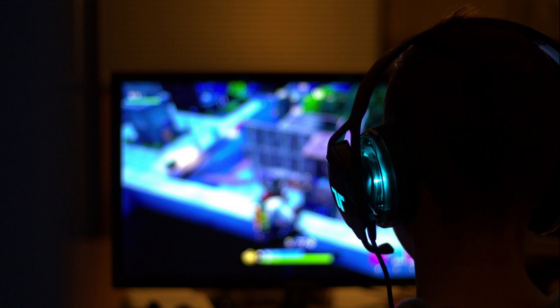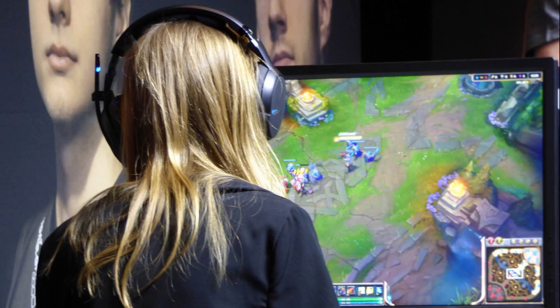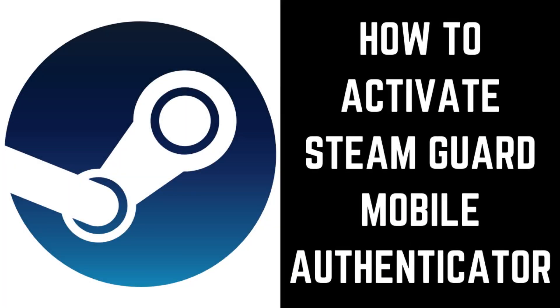The Steam Guard Mobile Authenticator is a great way to protect your Steam account. Enabling Steam Guard on your mobile device requires someone trying to access your Steam account on a new device to enter the code generated by the Steam app on your mobile device before they can access your account. Now let's walk through the steps to set up the Steam Guard Mobile Authenticator on your mobile device.